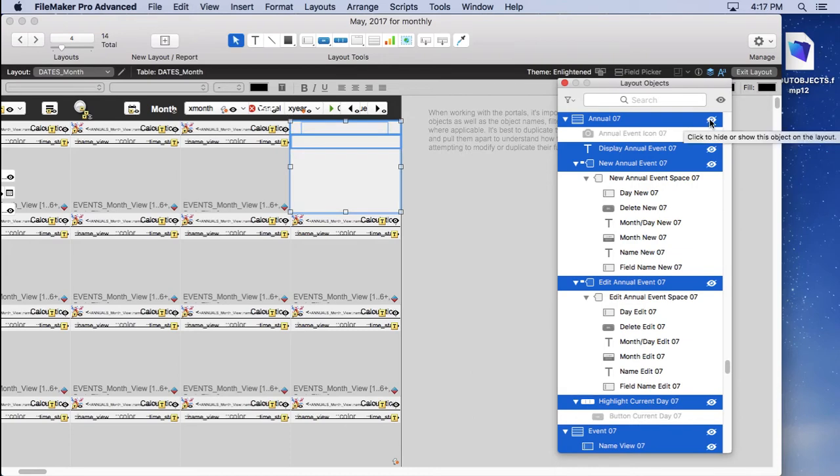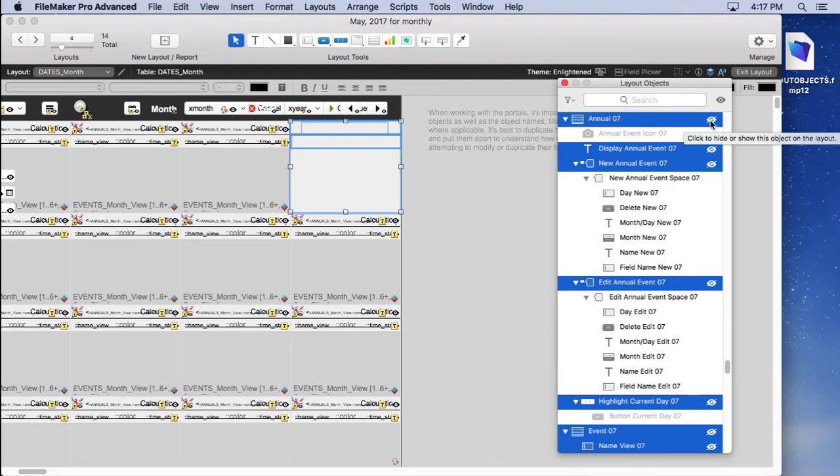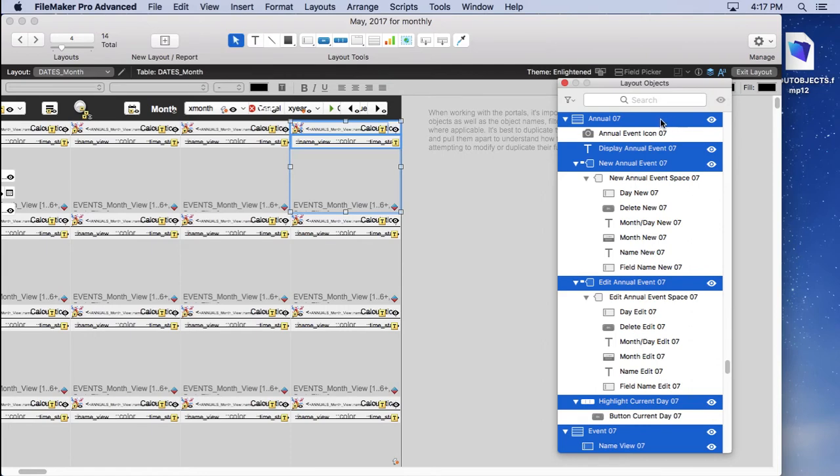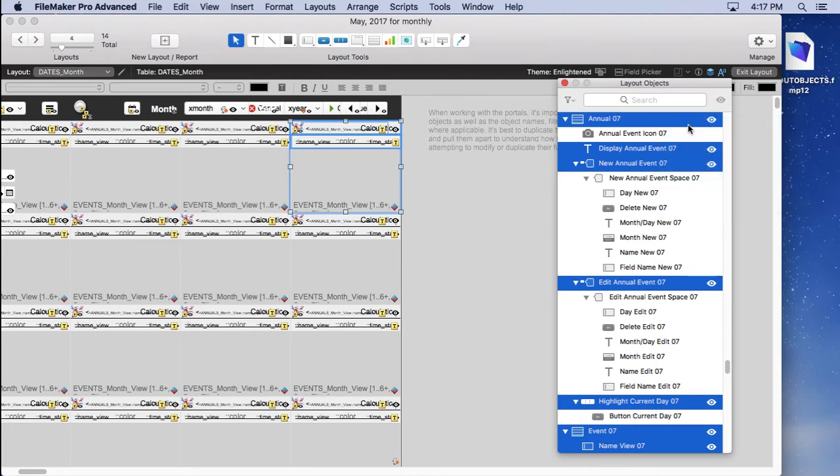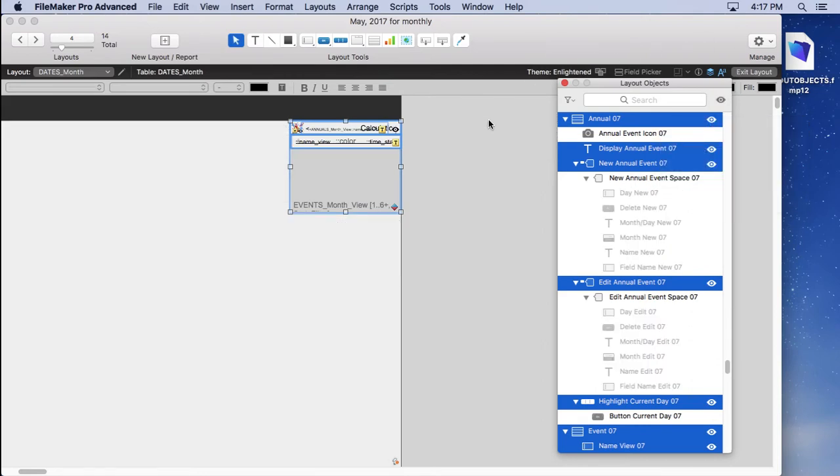Well, actually, I control click that and that hid everything but what was selected. And I didn't even know that existed. So I'll just leave that in the video. That's pretty cool. Come back up here, do that. I'll control click over here, hide all other objects. And now I'm just working with that one portal and nothing gets in my way.